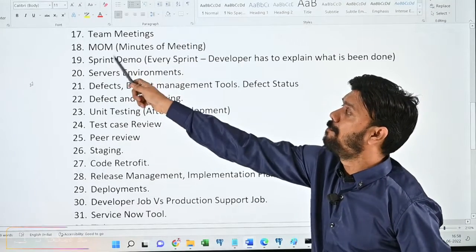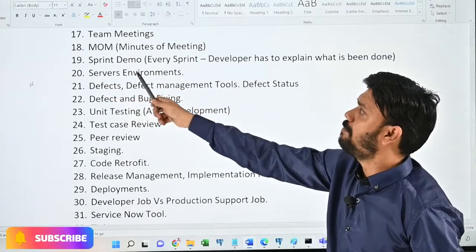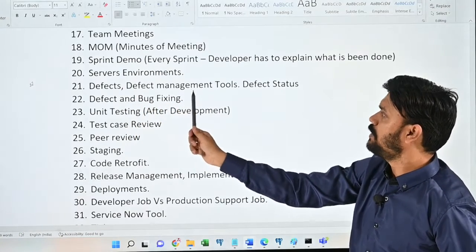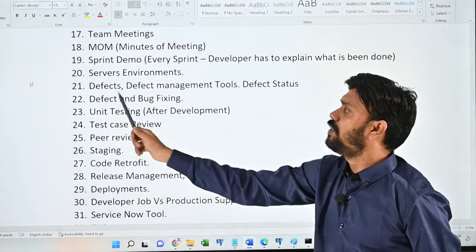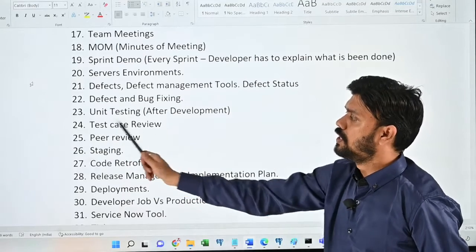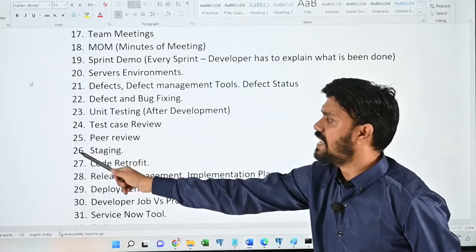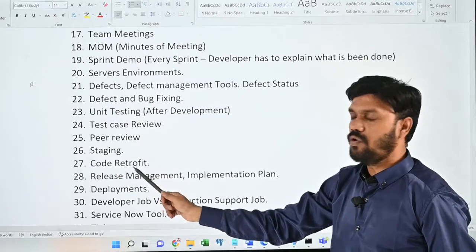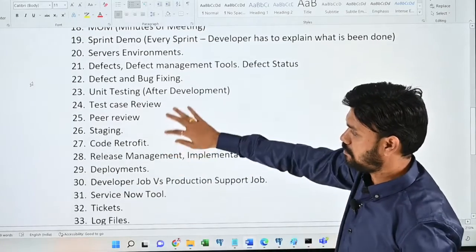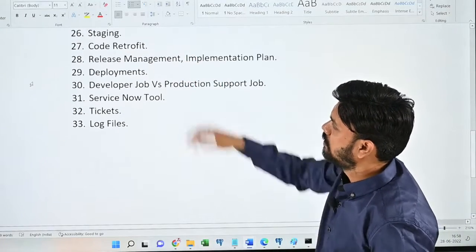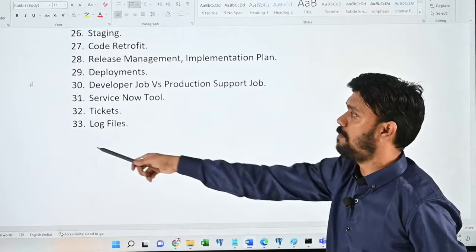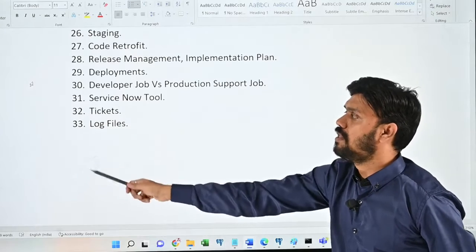Eighteenth, MOM — minutes of meeting; nineteenth, sprint demo; twentieth, server environments; twenty-first, defects, defect management tools, and defect status; twenty-second, defect and bug fixing; twenty-third, unit testing; twenty-fourth, test case review; twenty-fifth, peer review; twenty-sixth, staging; twenty-seventh, code retrofit; twenty-eighth, release management and implementation plan; twenty-ninth, deployments; thirtieth, developer job versus production support job; thirty-first, ServiceNow tool; thirty-second, tickets; thirty-third, log files.